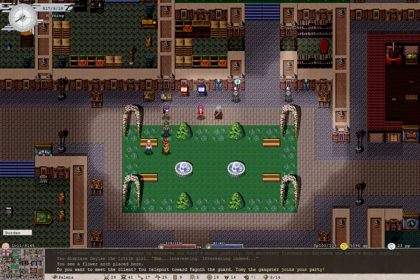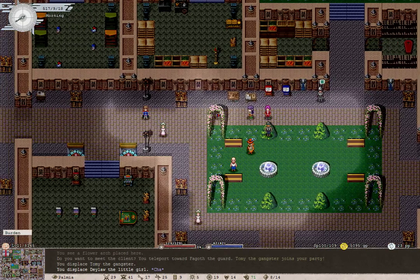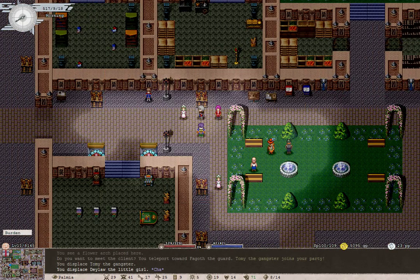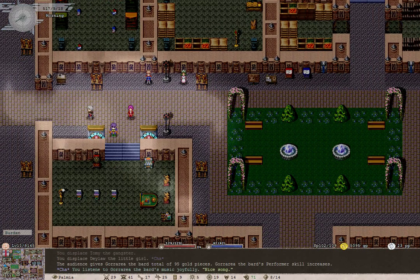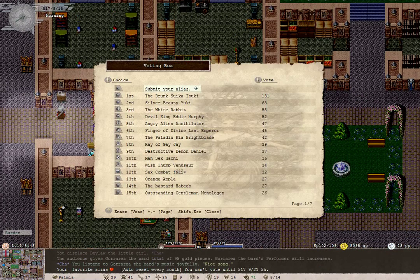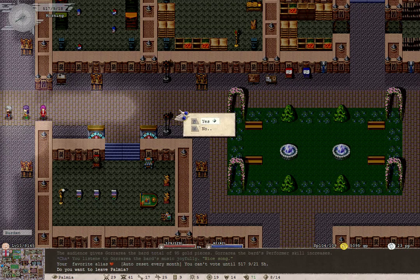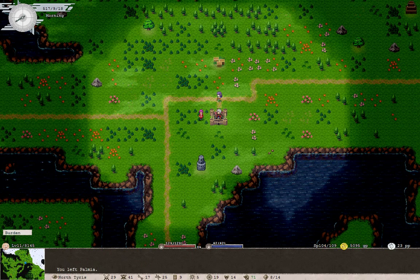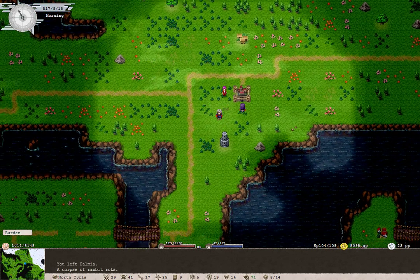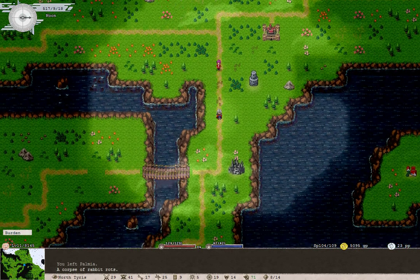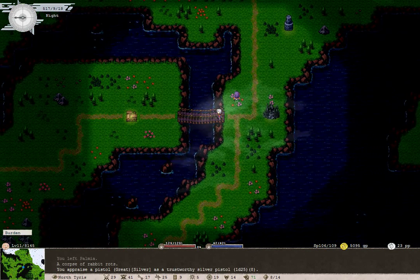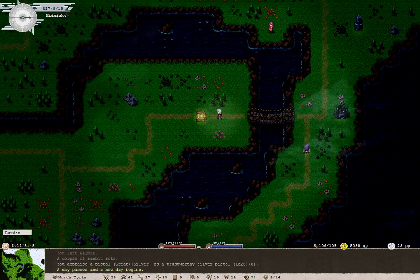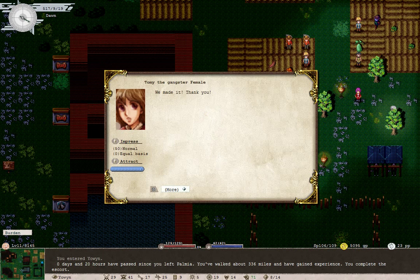Tomi the Gangster joins our party. We can see them right there. Let's see. Can we... Nope. Not quite yet. So, currently our main objective is to finish what we're doing right now. Excellent. We made it to Yowin. Thank you.